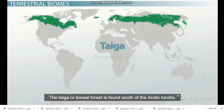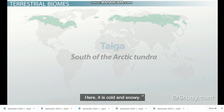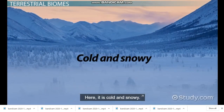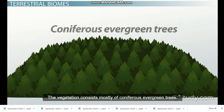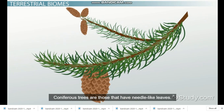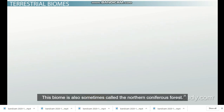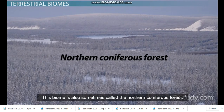The taiga, or boreal forest, is found south of the Arctic tundra. Here it is cold and snowy. The vegetation consists mostly of coniferous evergreen trees. Coniferous trees are those that have needle-like leaves. This biome is also sometimes called the Northern Coniferous Forest.